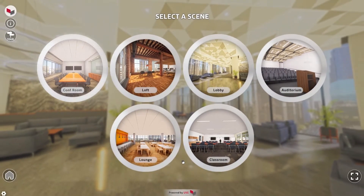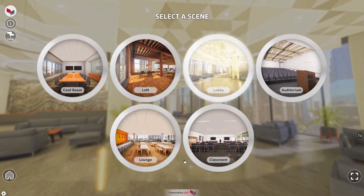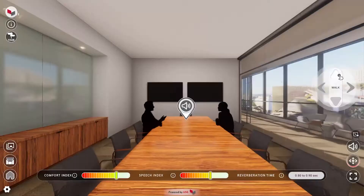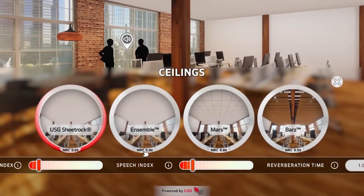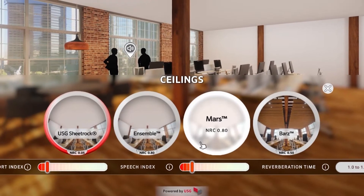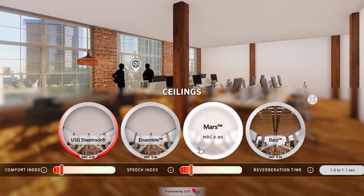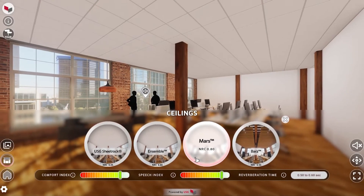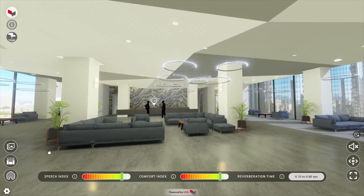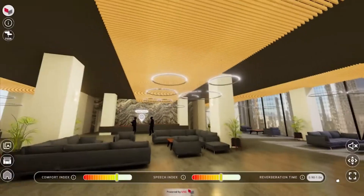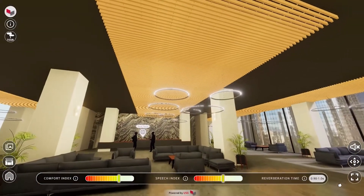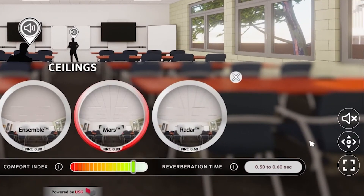Start by selecting a scene. Choose from a variety of common spaces such as a lobby, conference room, classroom, auditorium, and more. You can also select from a range of ceiling types like tile and grid, acoustical drywall, or traditional drywall, as well as specialty solutions like metal or wood. Turn the sound on and hear the difference.